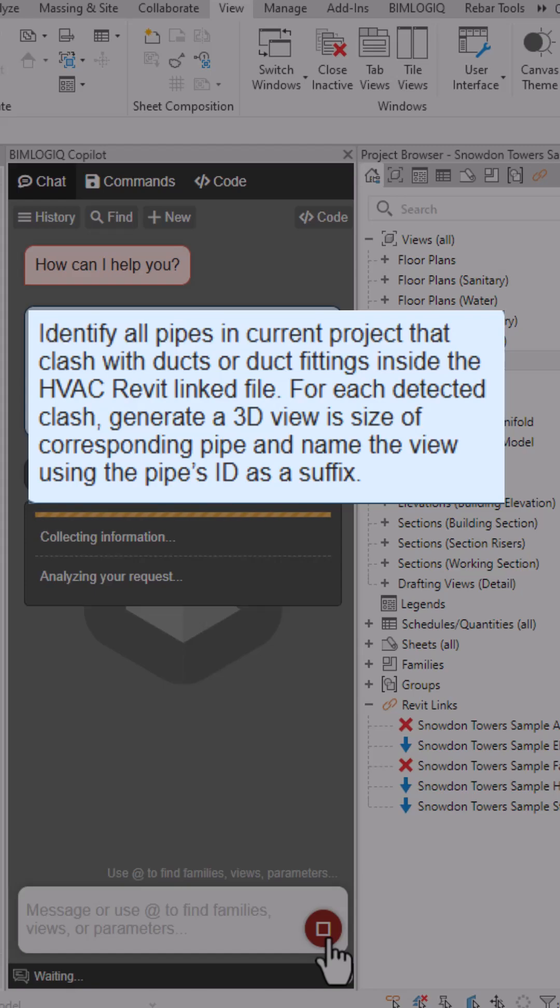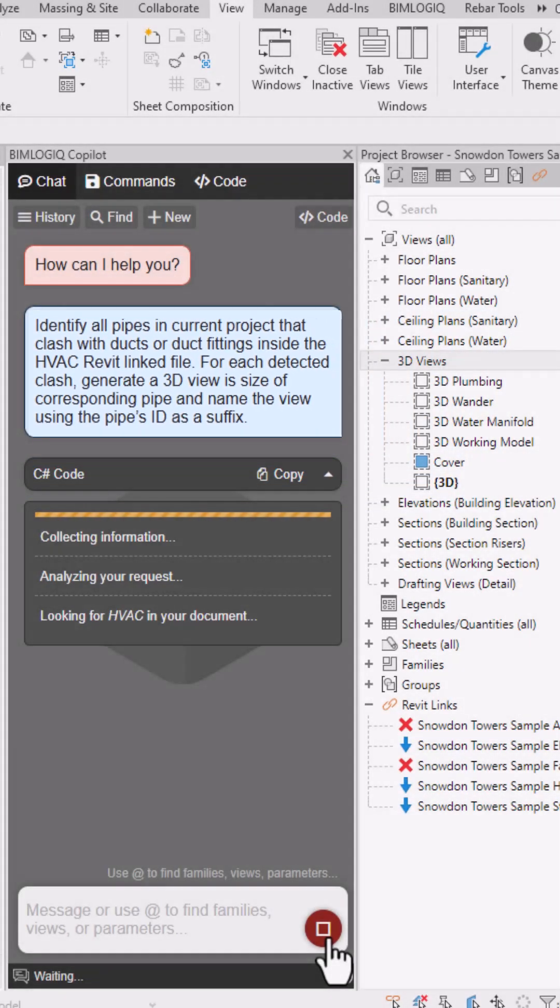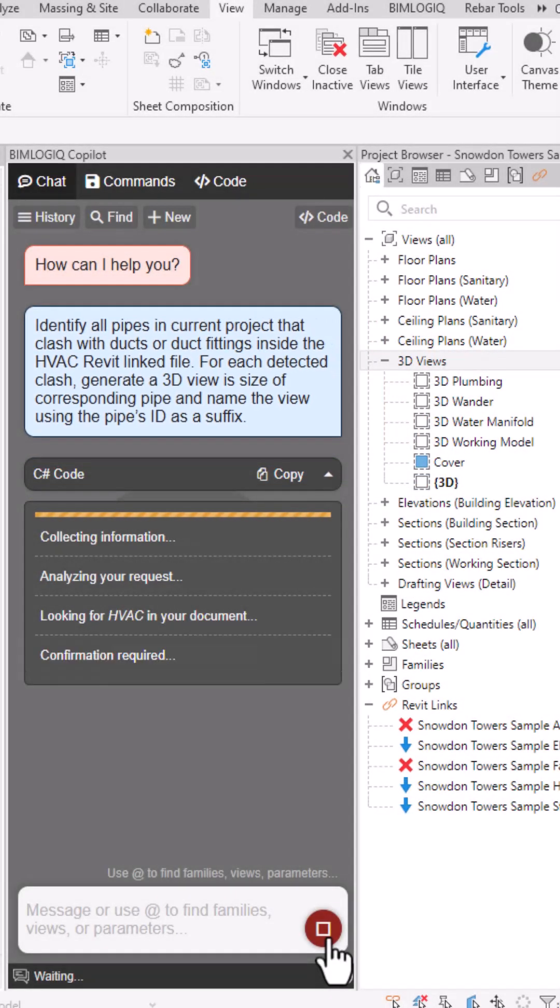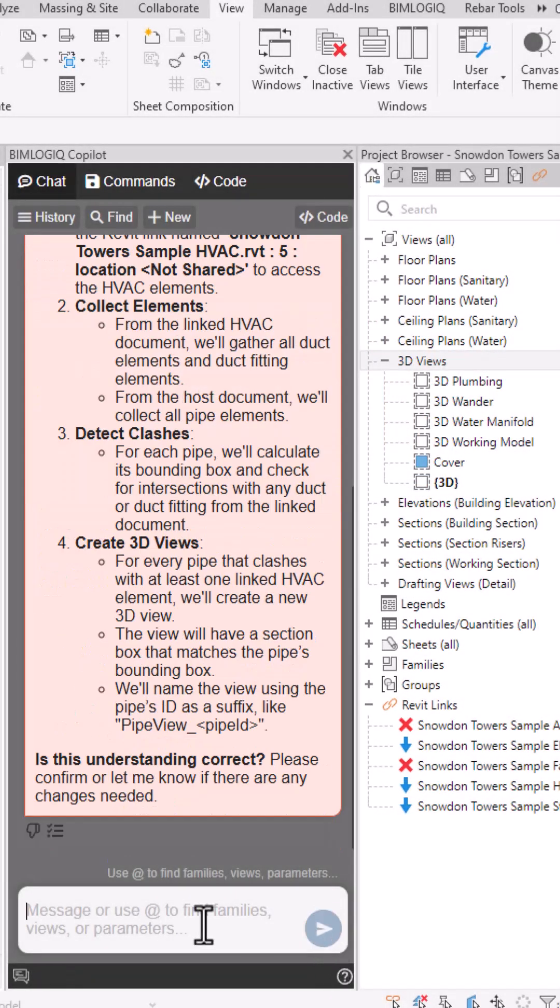For each clash, Copilot will create a dedicated 3D view, saving hours of manual work, all done in just a few minutes!